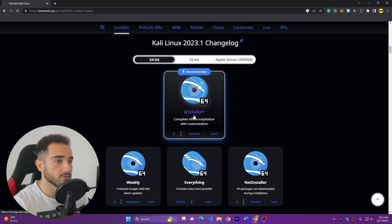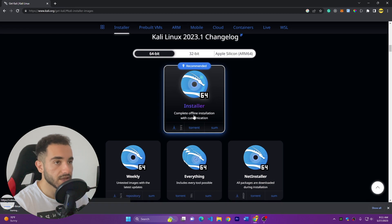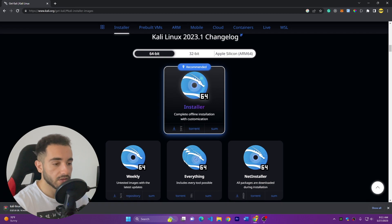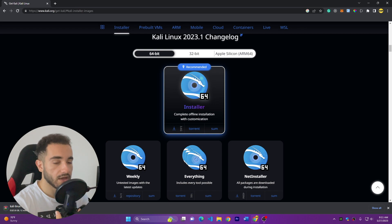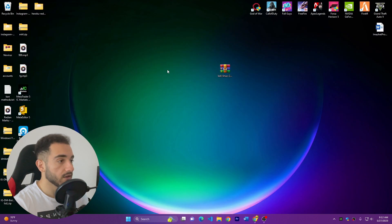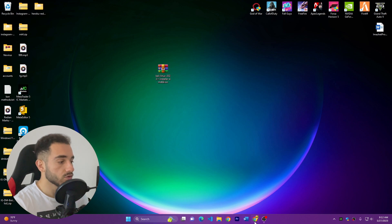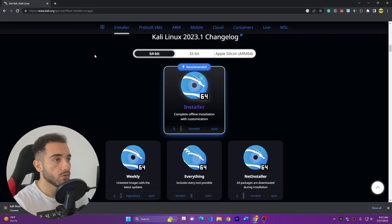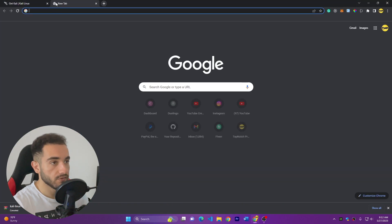I'll go with the normal Installer 64-bit, which is the recommended option. As soon as you click it, it will download the ISO file — you can see it below. I've already downloaded it, so I'll cancel and use the file I've moved to my desktop. Make sure to download and install VirtualBox if you haven't already.